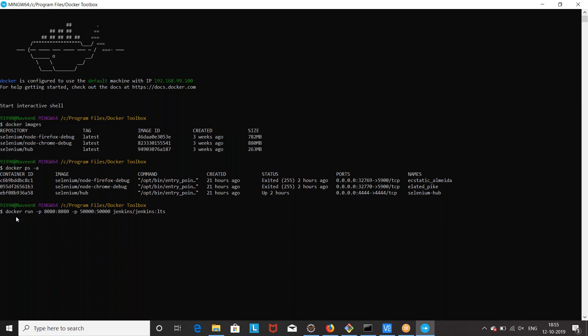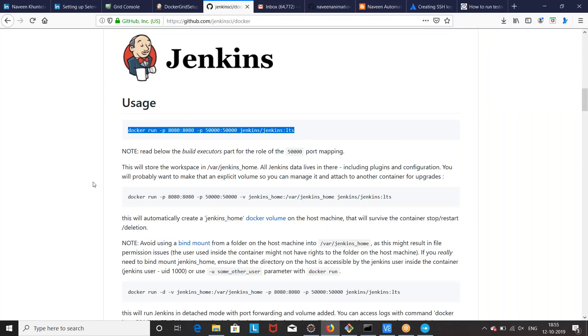What is the purpose? Docker run, minus P means on this particular port number — port 8080. And Jenkins LTS means the latest Docker container image available.